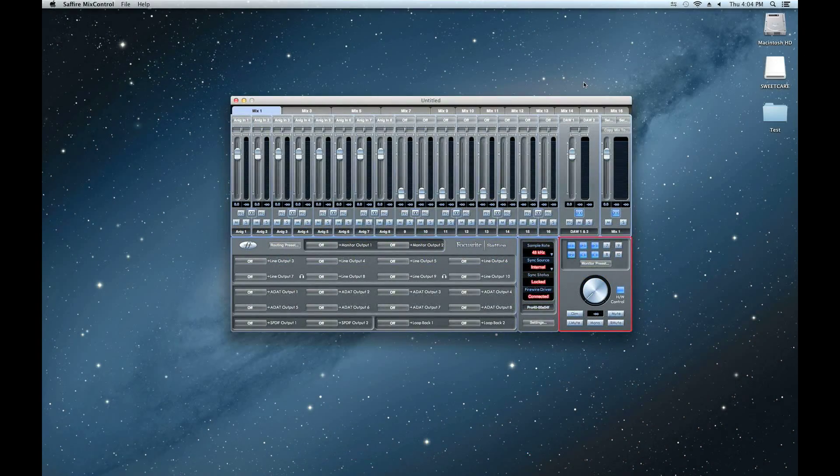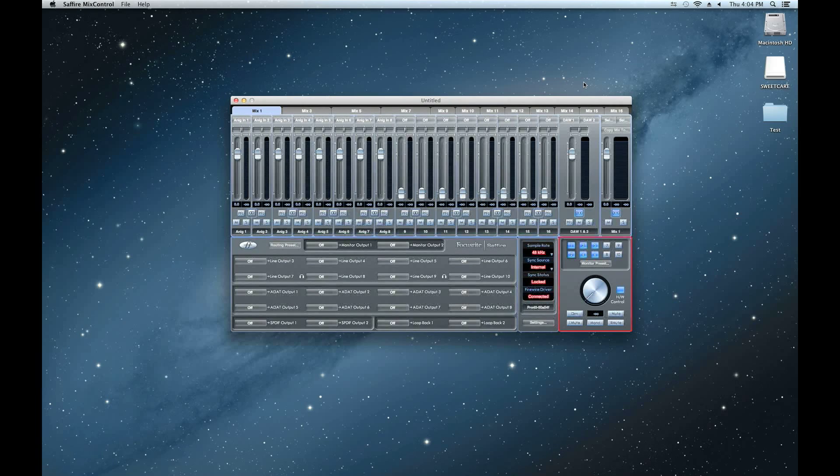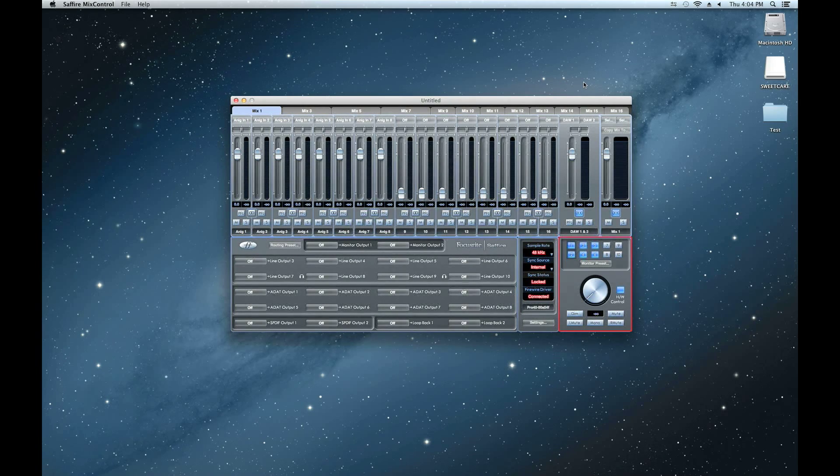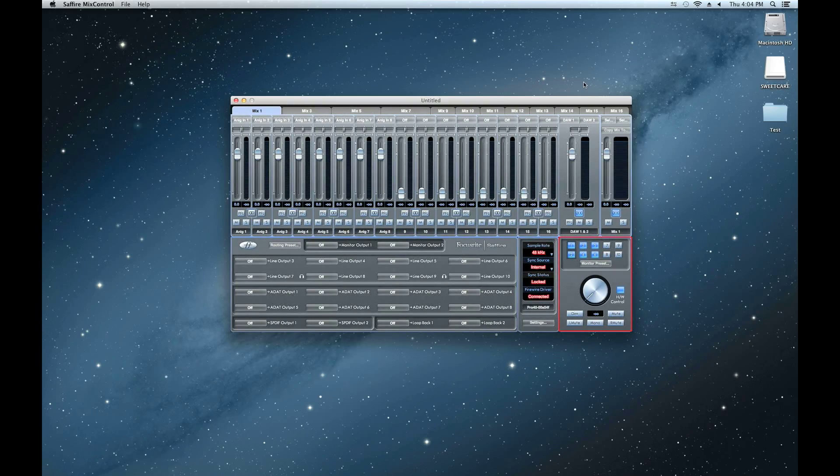In the bottom right corner, you'll find your monitor section. This is where the output levels of the monitor outputs and all of the line outputs are configured.